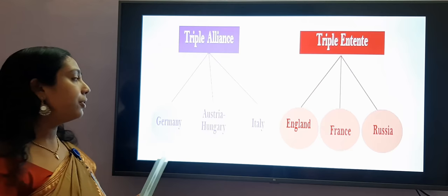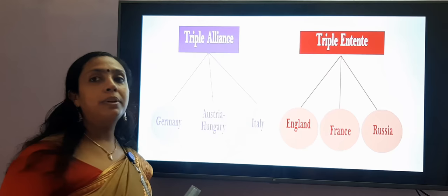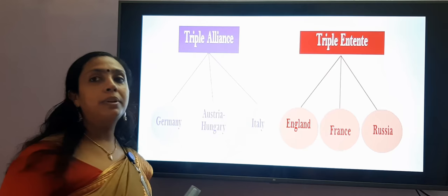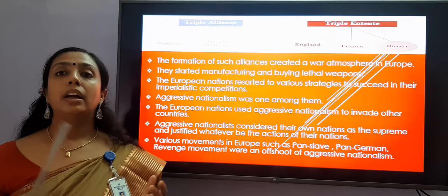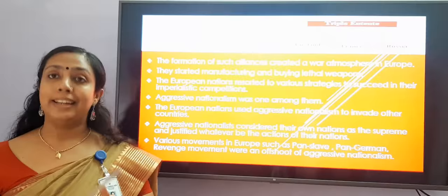Moving on to the Triple Entente: they are England, France, and Russia. England, France, and Russia came under the Triple Entente. These alliances — the Triple Alliance and the Triple Entente — created a war atmosphere in Europe. They started manufacturing and buying lethal weapons.